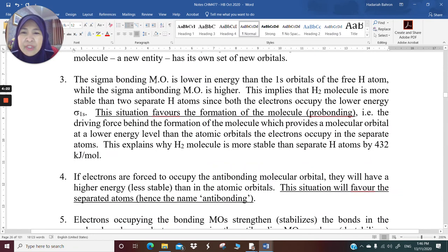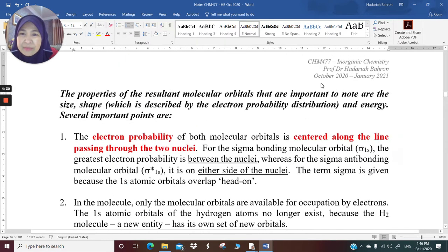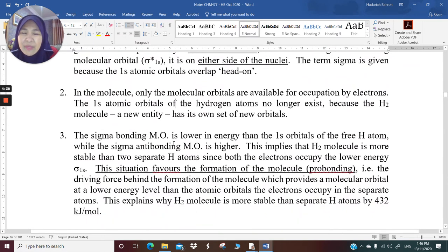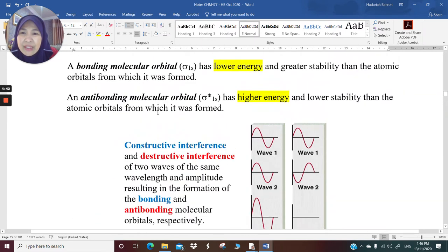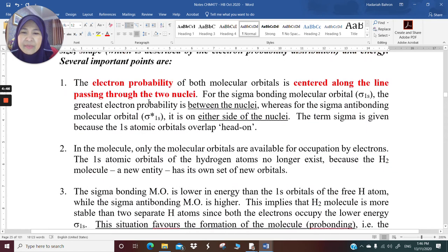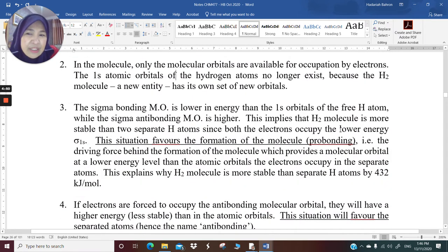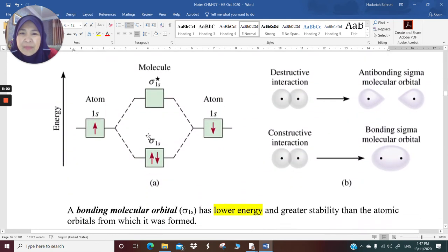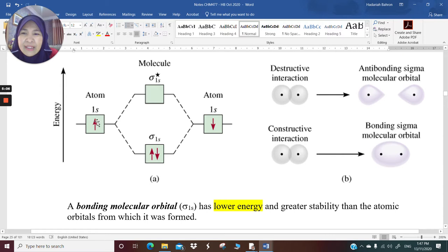Number three: the sigma bonding molecular orbital is lower in energy than the 1s orbital of the free atom. The sigma bonding is lower in energy than the 1s of the atom, while the sigma antibonding is higher. This implies that the hydrogen molecule is more stable than two separate hydrogen atoms since both electrons occupy the lower energy sigma 1s. Both electrons are at a lower energy level in the molecule, meaning they are more stable.